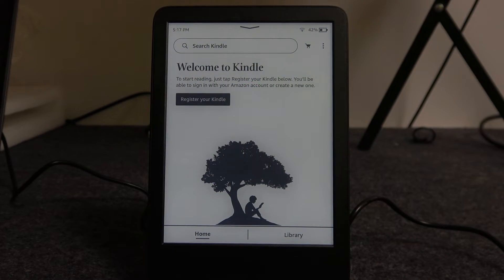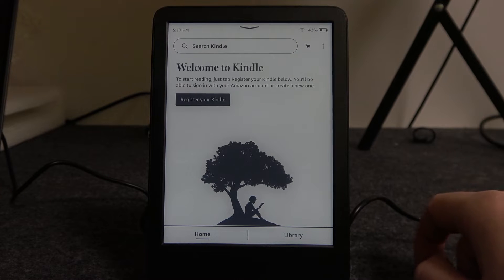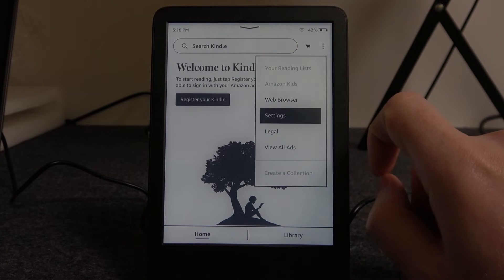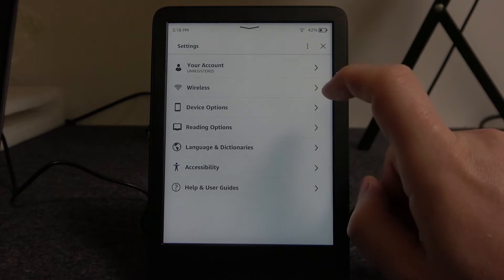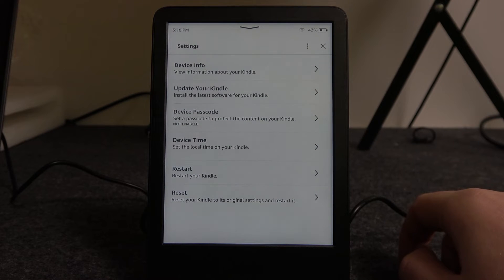To do this, we'll need to click on the three dots in the top right corner of the screen and open the settings. Inside, select Device Options.